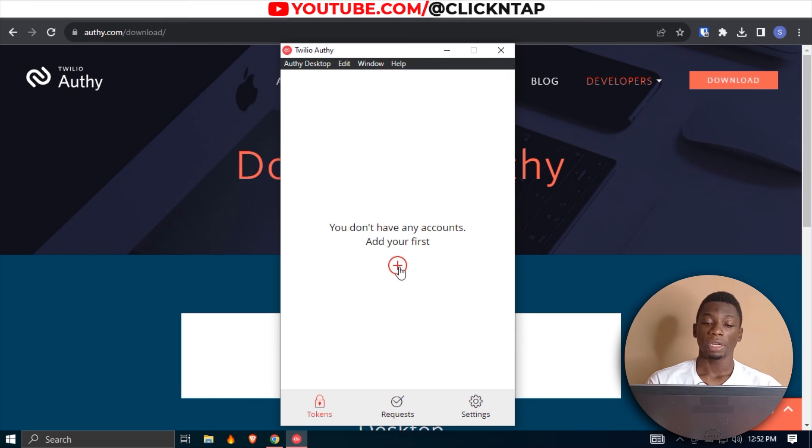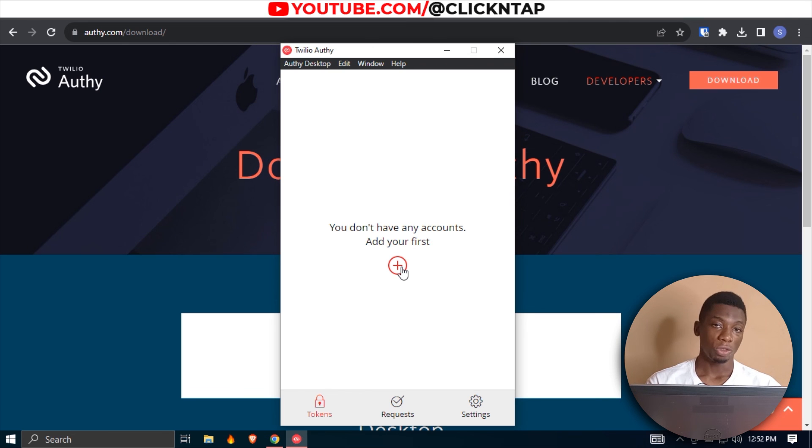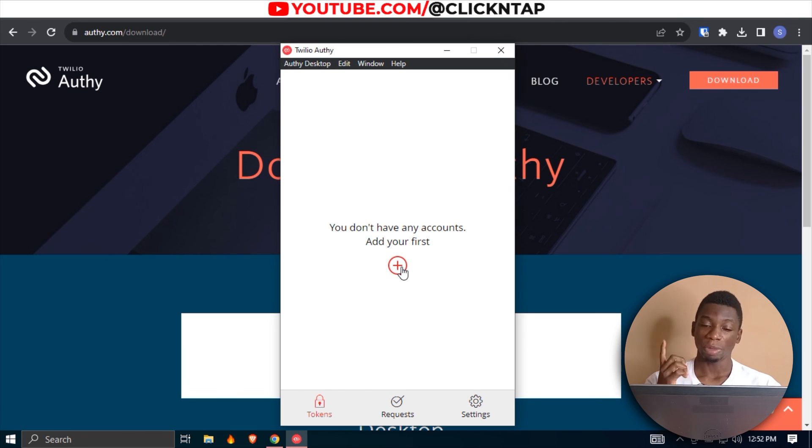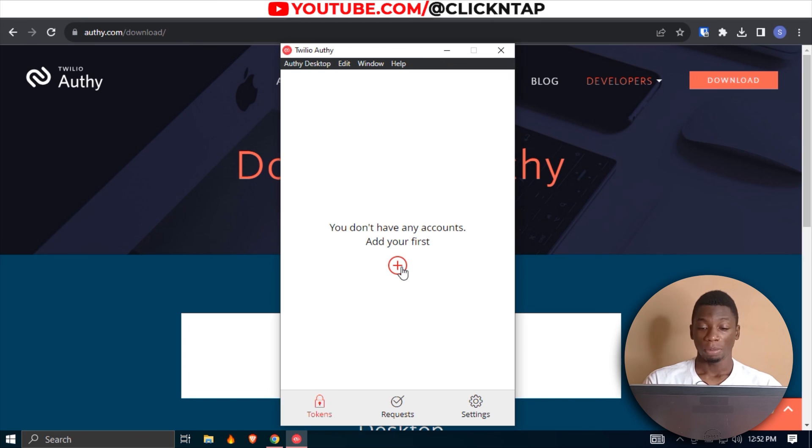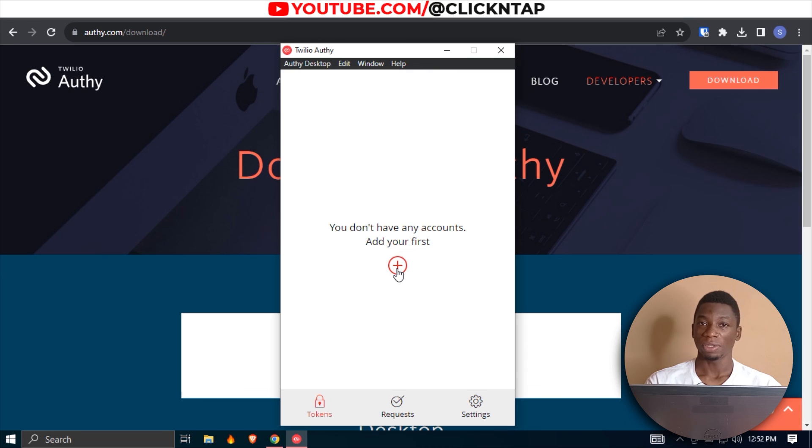From here, you can start adding codes to the software. You can also use your app. You log into the app and it's going to ask you for the backup code if you created one. But anyways, that's how you do it. If you have questions, please leave them in the comments. And yeah, I'll be seeing you in the next video.